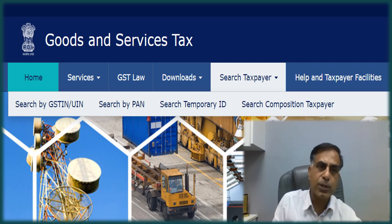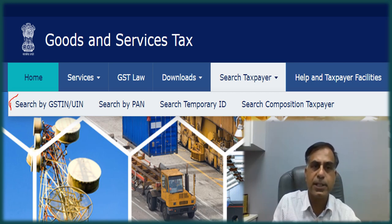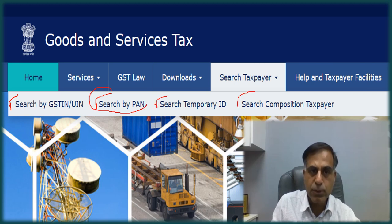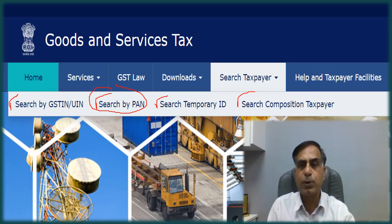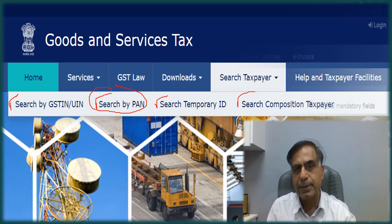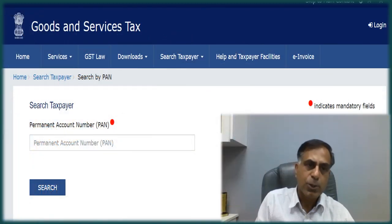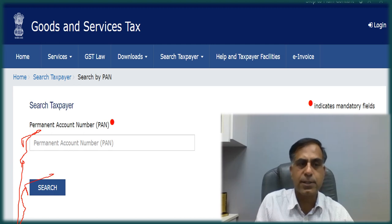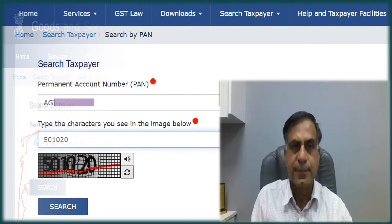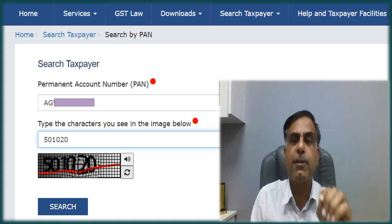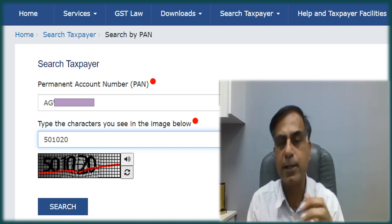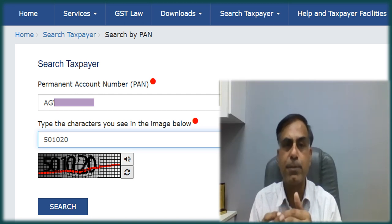Once you click on the Search Taxpayer option, you will find other tabs available: Search by GSTIN, Search by PAN, Search Temporary ID, and Search Composition Taxpayer. My suggestion is that you click on Search by PAN. This will show you a next window.